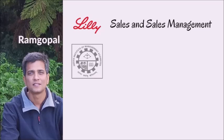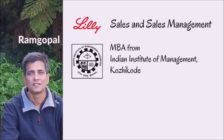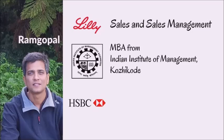I am Ram Gopal. I started my career in a pharmaceutical company called Eli Lilly Ranbaxy. I worked in sales and sales management in that company for around six years before I moved on to join a premier management institute to do my MBA in marketing and IT. From there, I got placed in a multinational bank called HSBC.